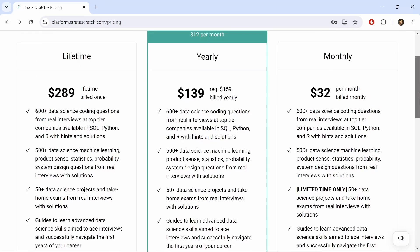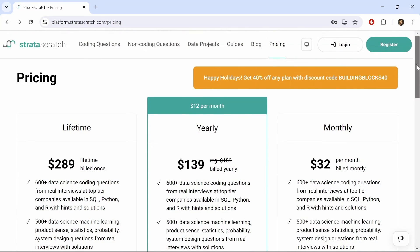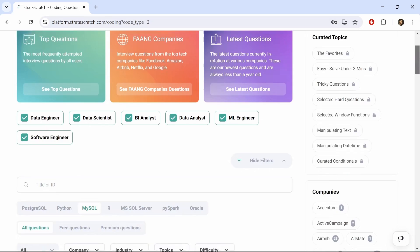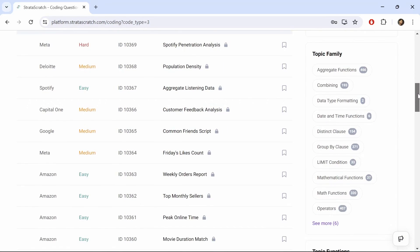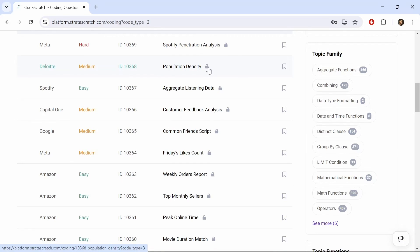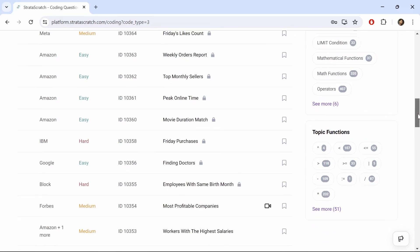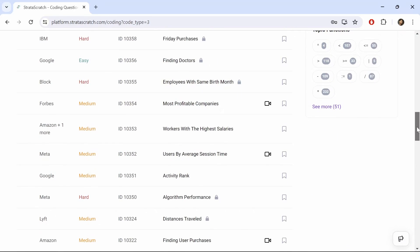So if we select a SQL problem to start practicing on, which we can do by going to the coding questions menu here and scrolling down, we see the list of questions. And just to note, if a lock symbol appears here, that means it's a premium question that you'll have to pay a plan for. So if you wanted to do a free question, then you'll have to choose one without the lock symbol.